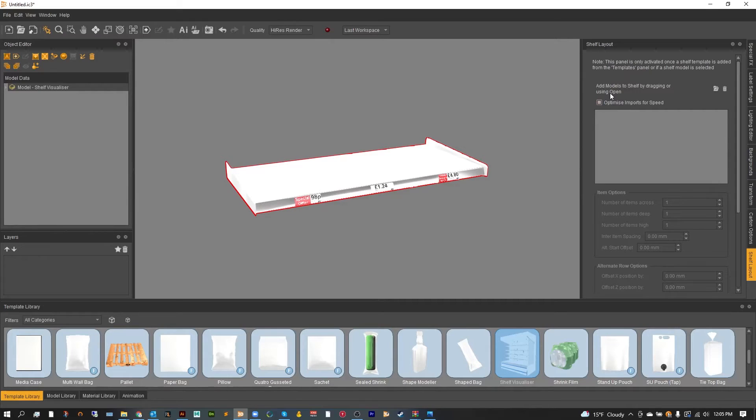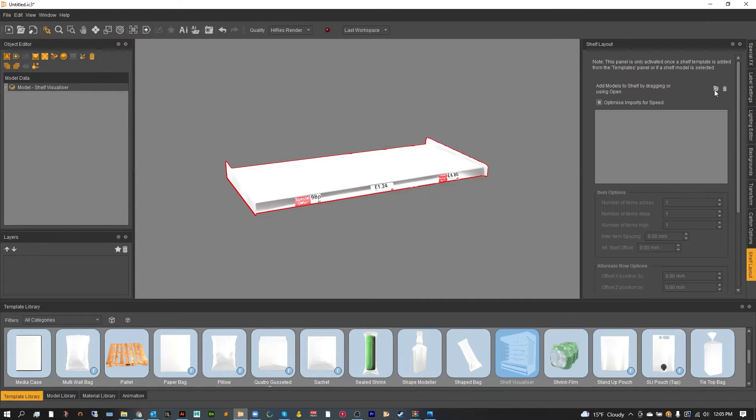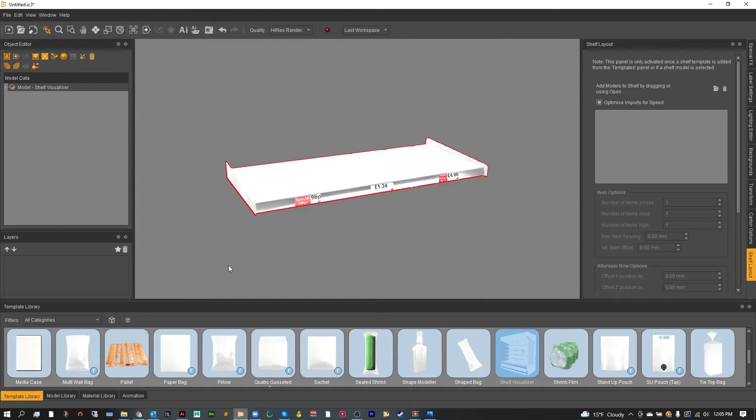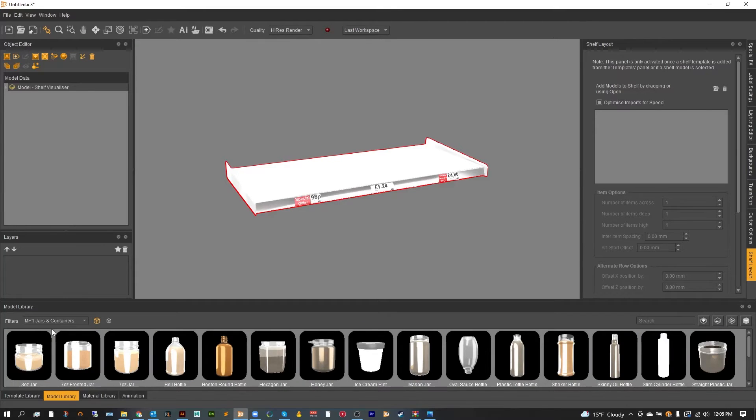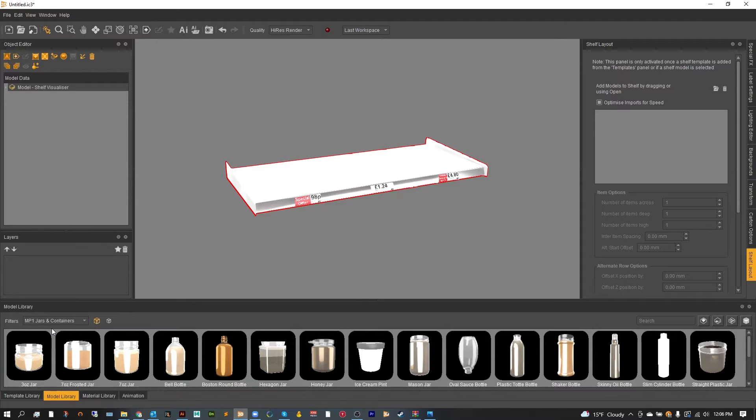Now you can add models by dragging them into this open area from the model library or you can click this small folder and import them from previously made OBJs or IC3 files. For today's tutorial we're going to be using the model library and specifically our jars and containers option in order to import a wide variety of objects.